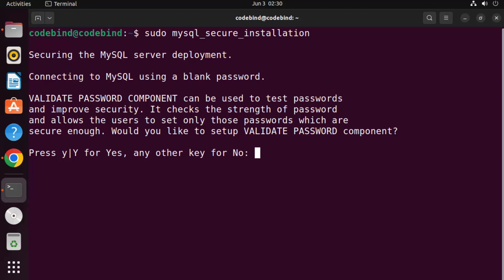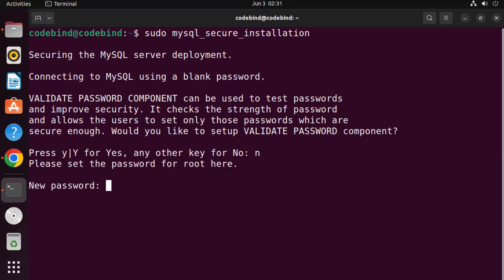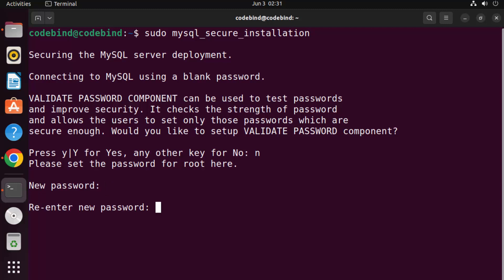It asks: would you like to validate the password? For demonstration purposes I'm going to press N, but in production you might want to choose Y. Now it asks for a new password — this is the password you need to connect to your MySQL server. Choose this password carefully; I'm going to use a simple password for demonstration.